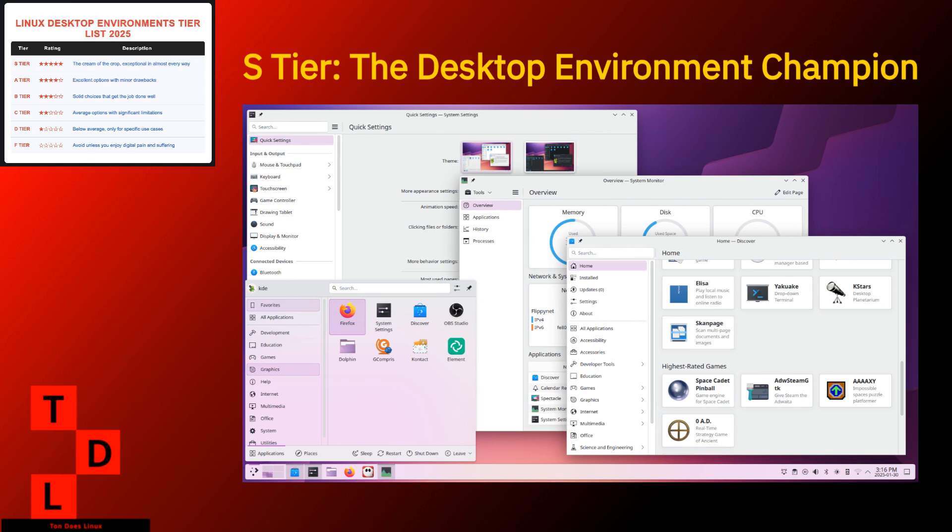KDE Plasma. Coming in at the absolute top of our list is KDE Plasma. If desktop environments were superheroes, Plasma would be wearing the cape and saving the day while the others are still figuring out how to put on their tights. What makes Plasma so special? In one word, balance. It manages to be incredibly feature-rich without becoming a resource hog. The days of KDE being synonymous with laggy are long gone, folks.